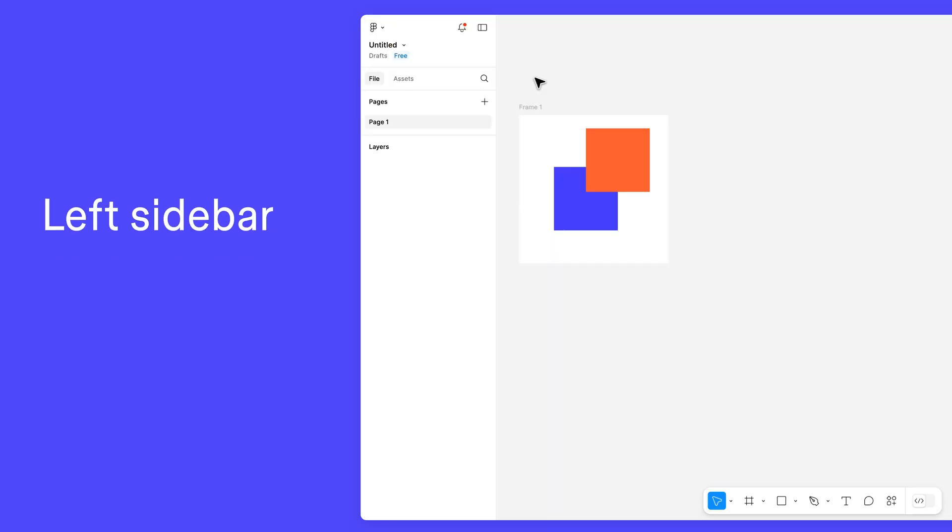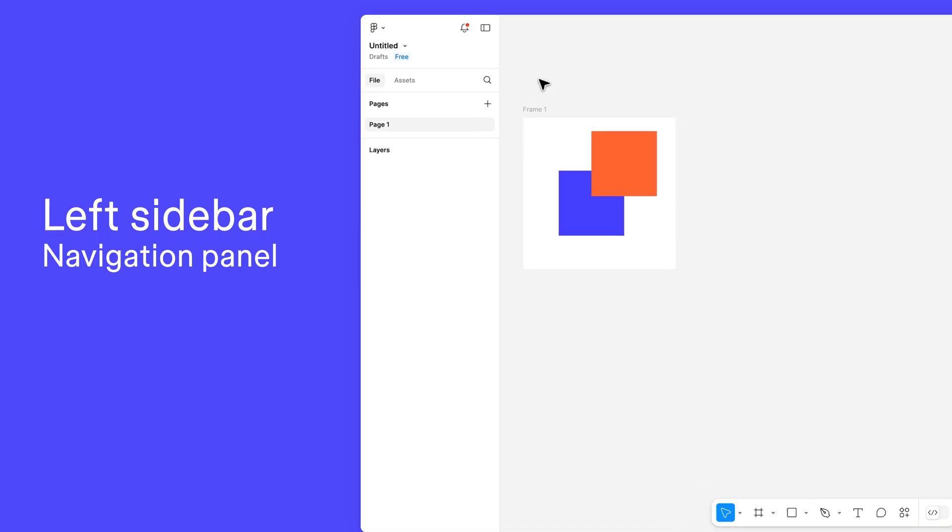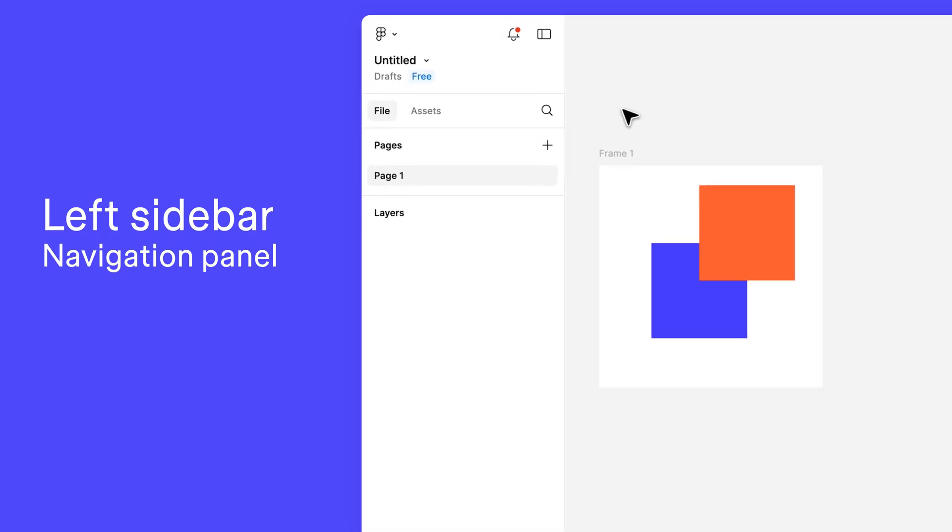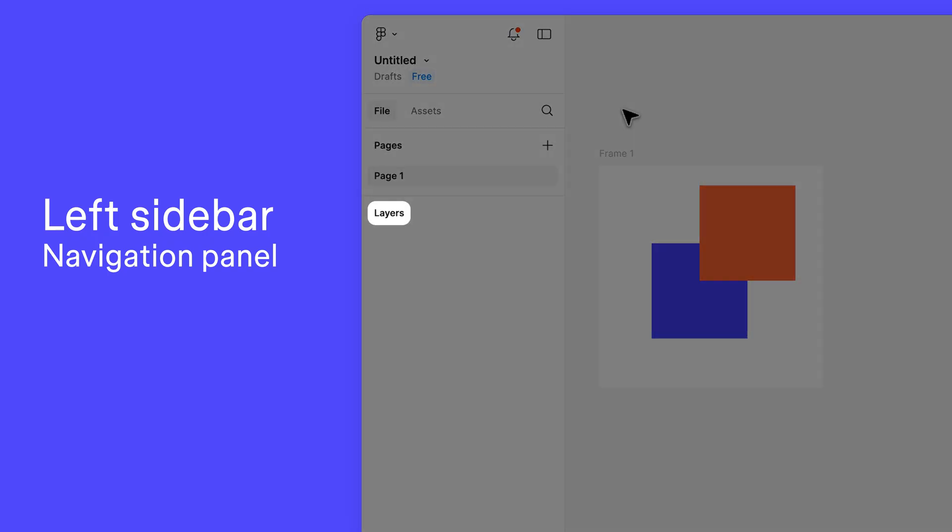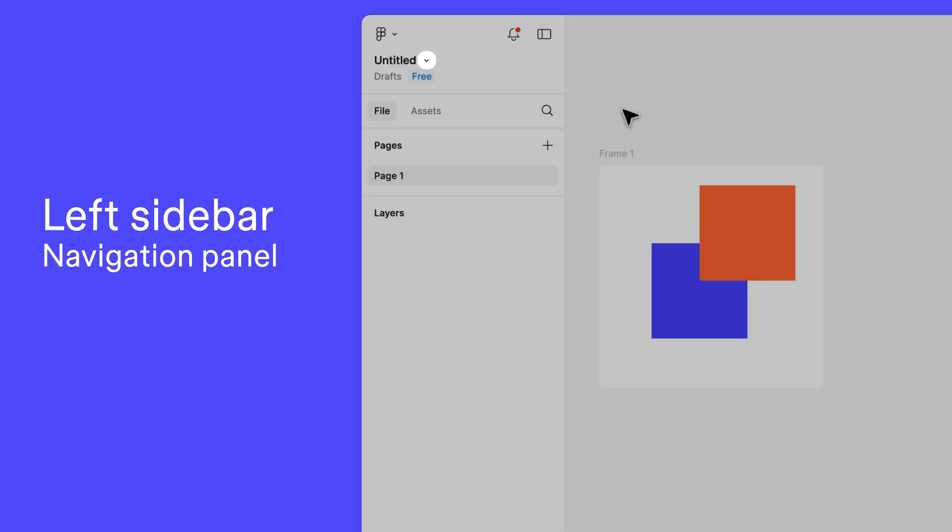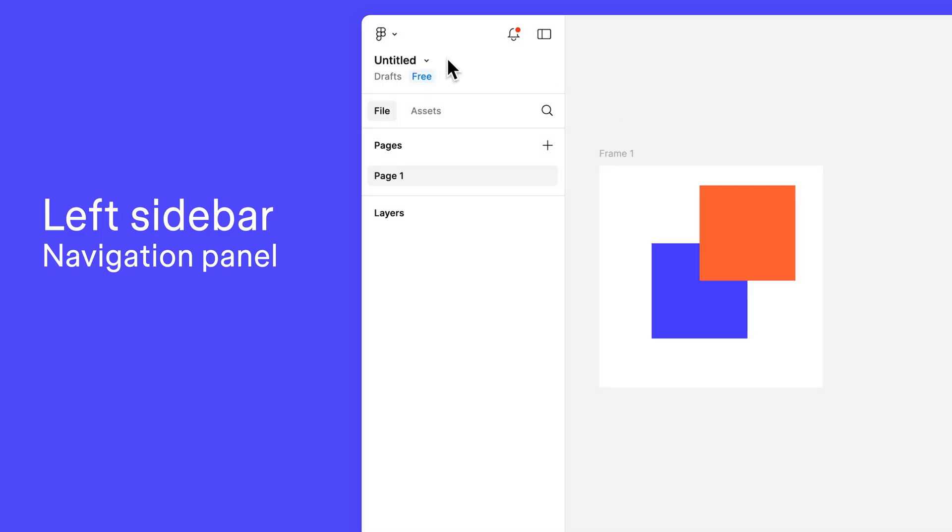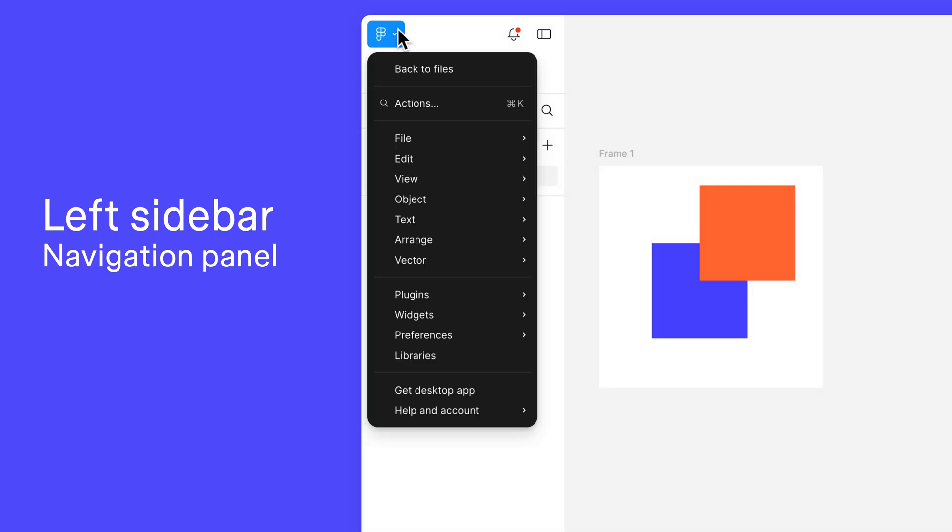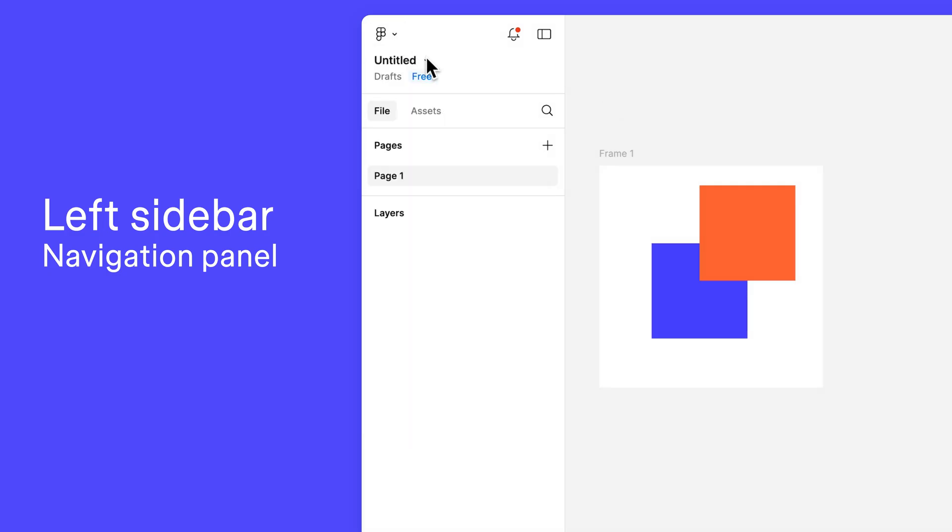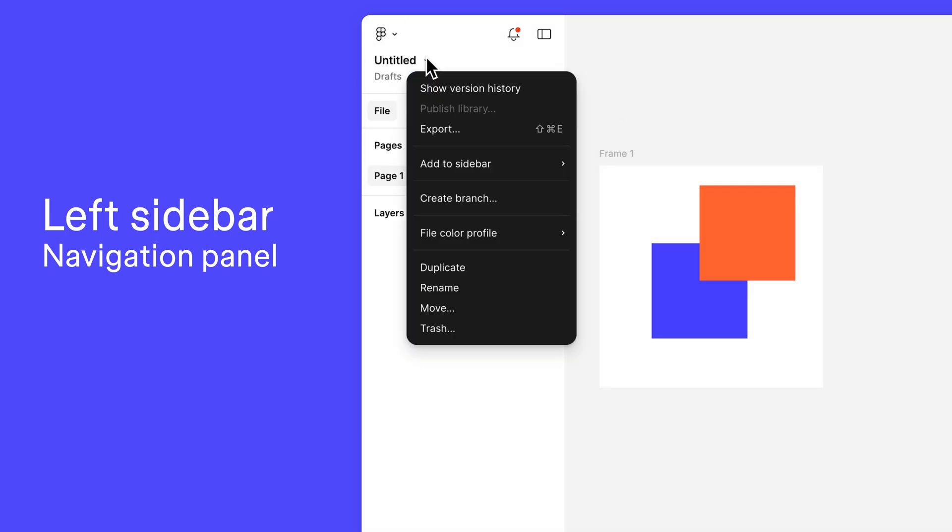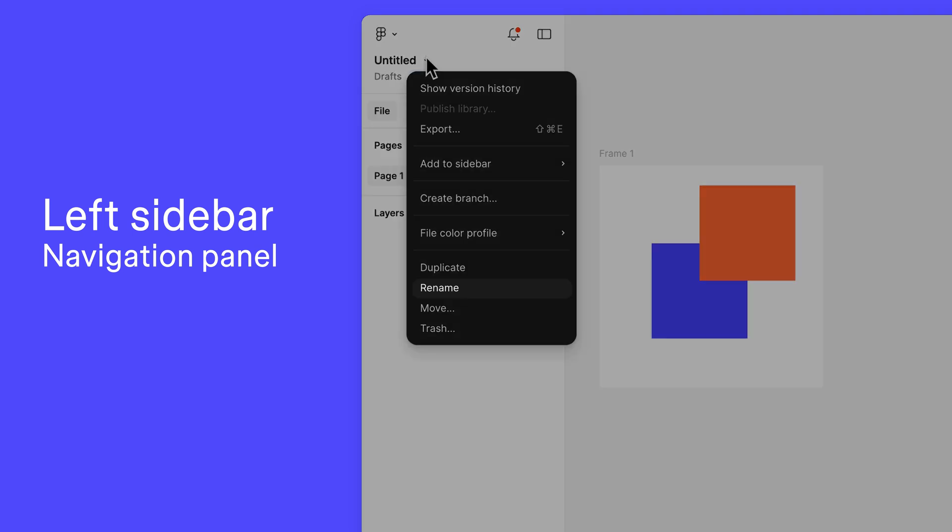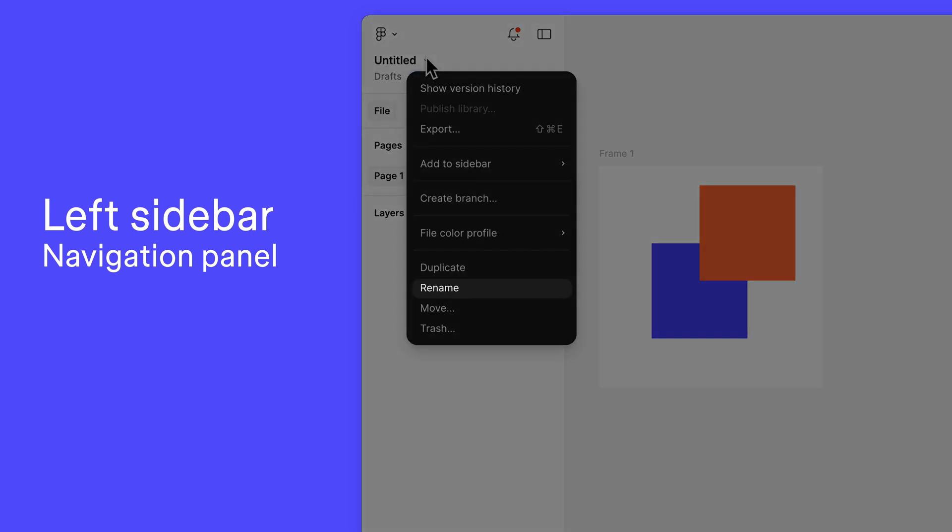The left sidebar, also called the navigation panel, gives you access to the layers, pages, and components in your file, as well as the main menu and the file menu. Use the main menu to access your preferences and other settings, and the file menu for file-specific actions such as renaming the file, moving it to a different project, or viewing the version history.